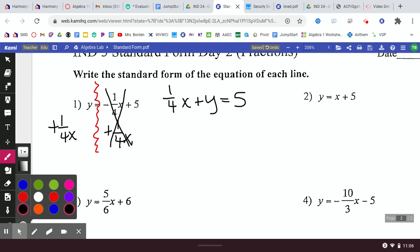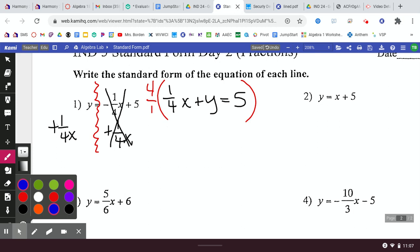The one-fourth X is now on the left with the Y that was already there, so we have one-fourth X plus Y equals positive 5. Now we've got the X where we want it. However, the X is still a fraction, and A can't be a fraction. So we multiply everything by the denominator of the fraction — a 4. The 4 on top and the 4 on the bottom cancel each other out, leaving behind just 1X.